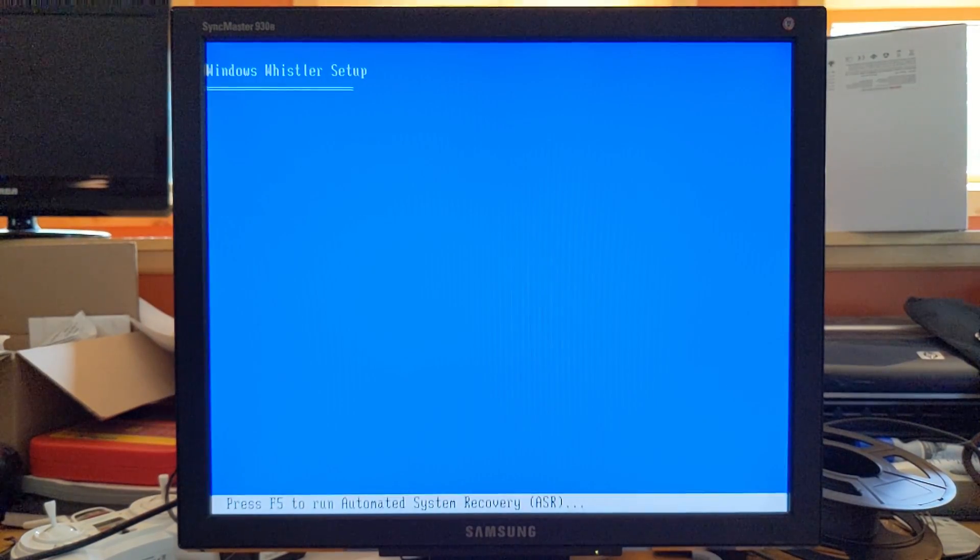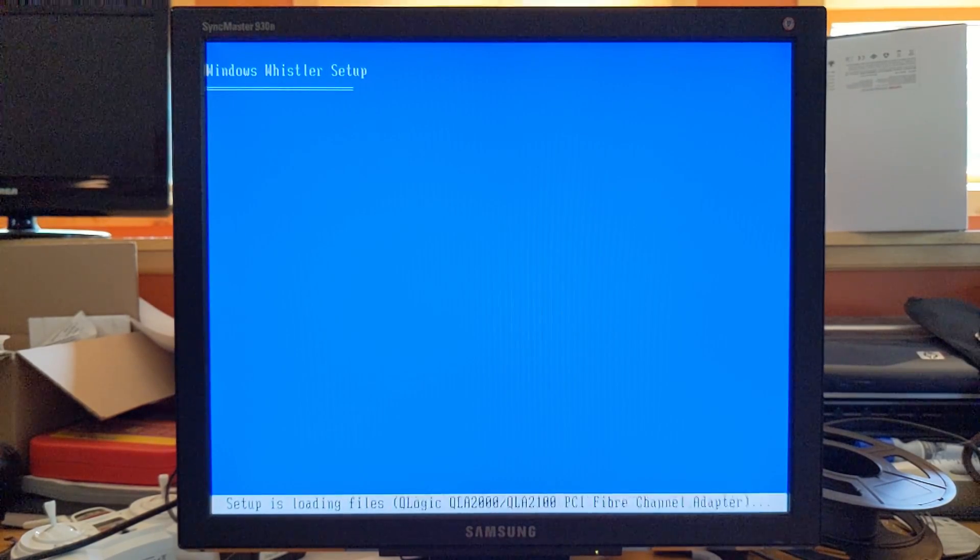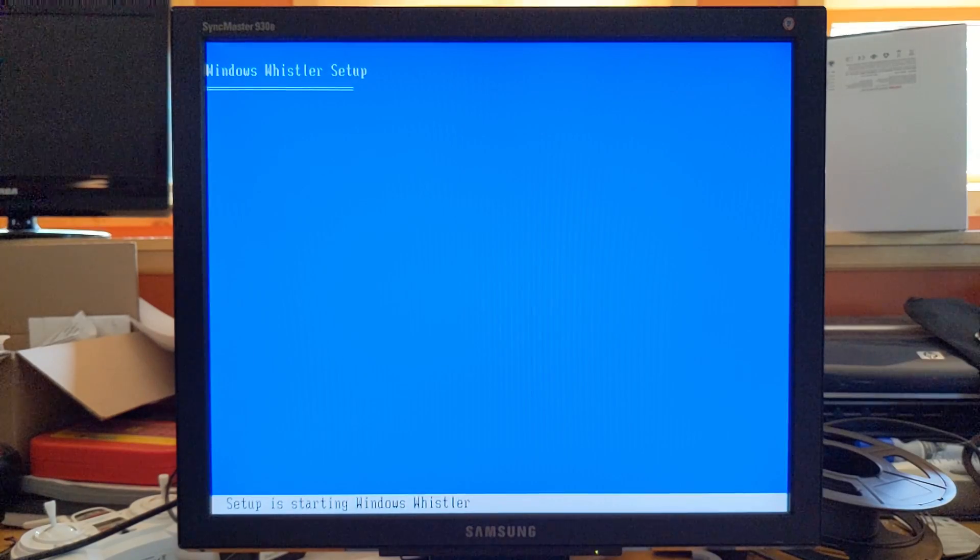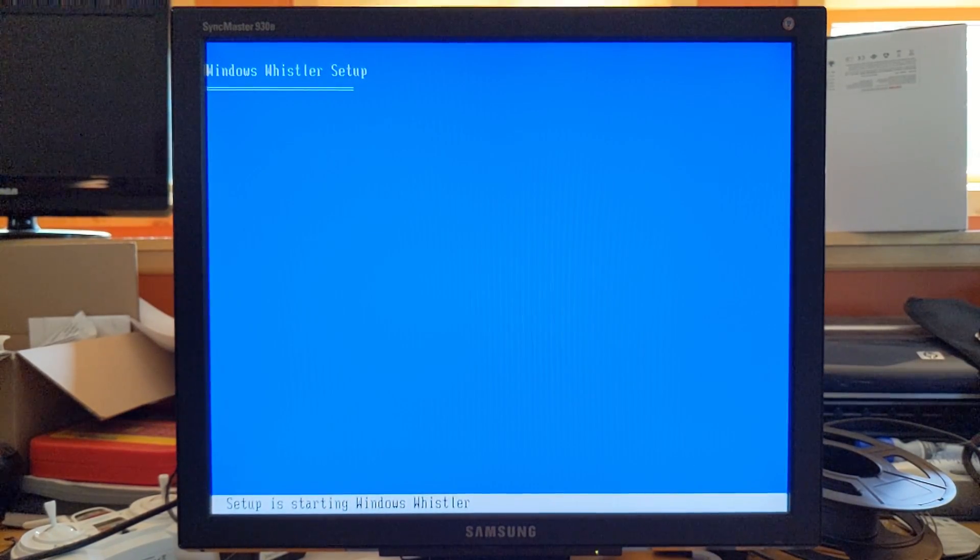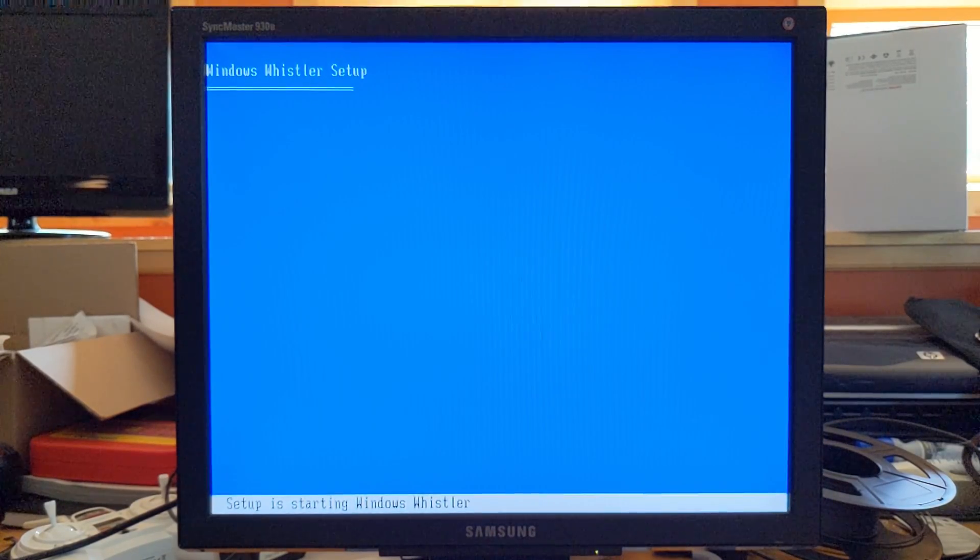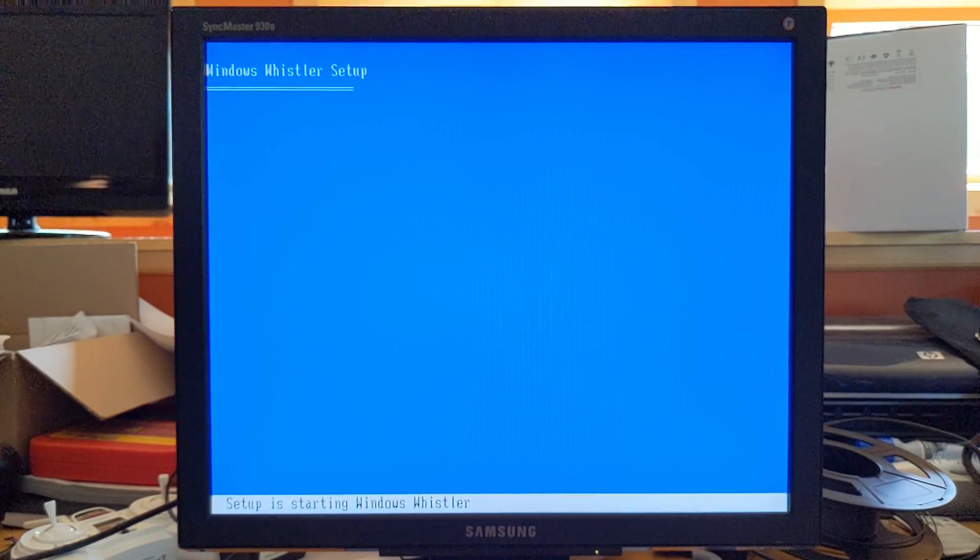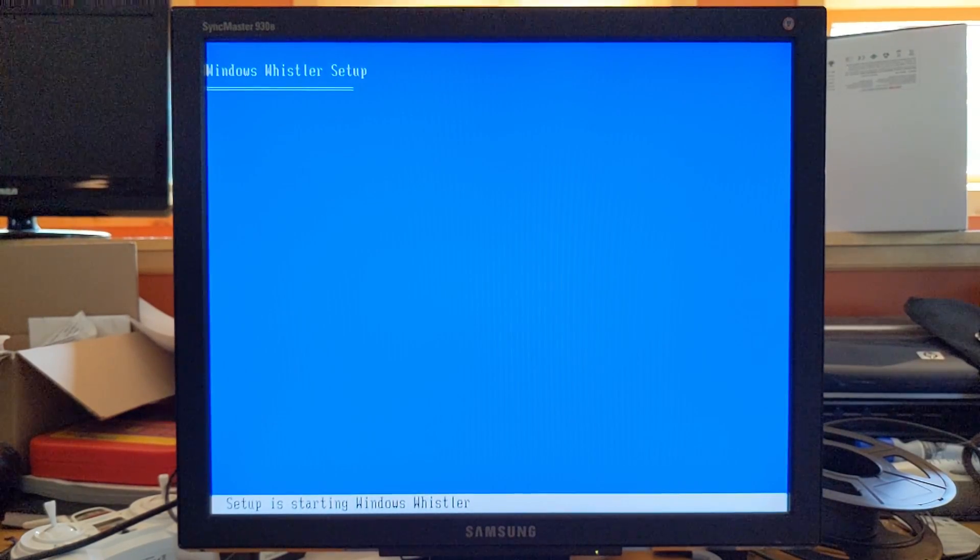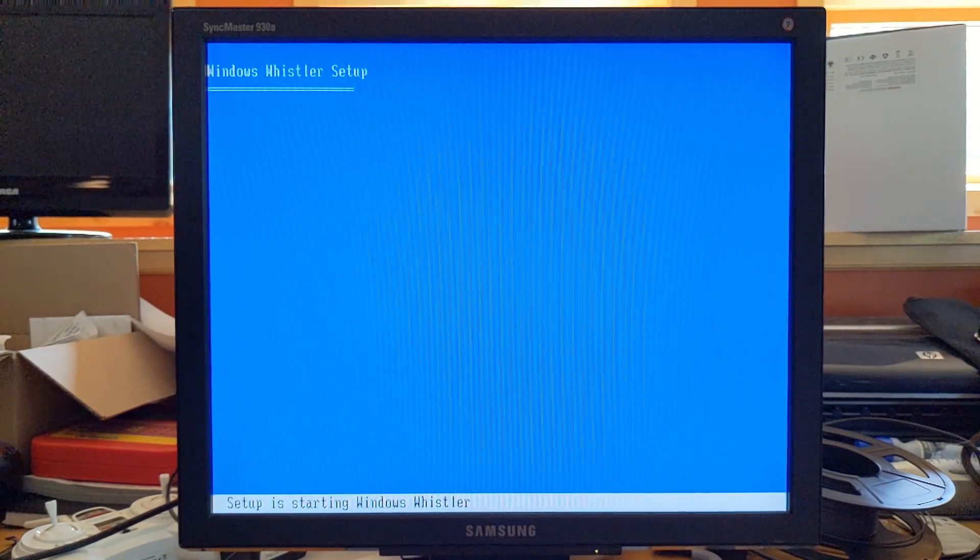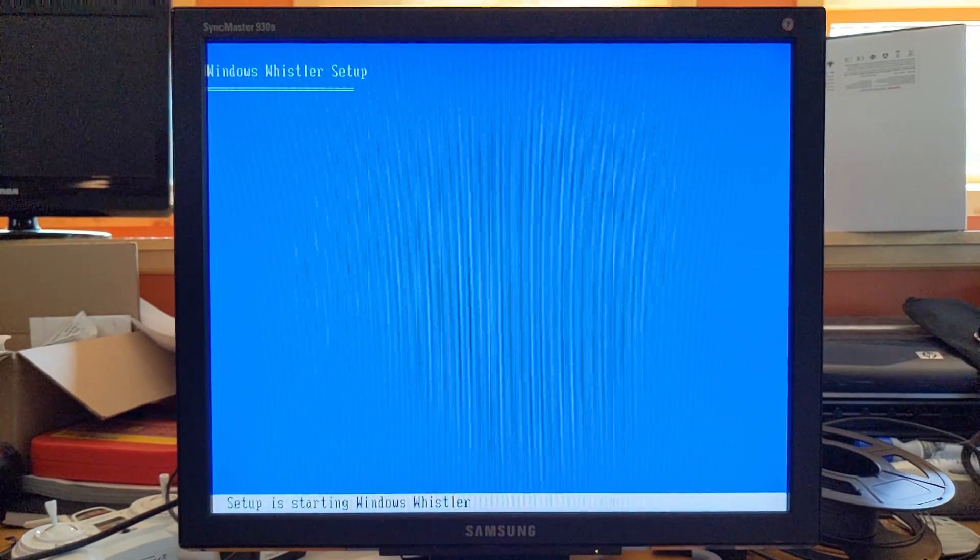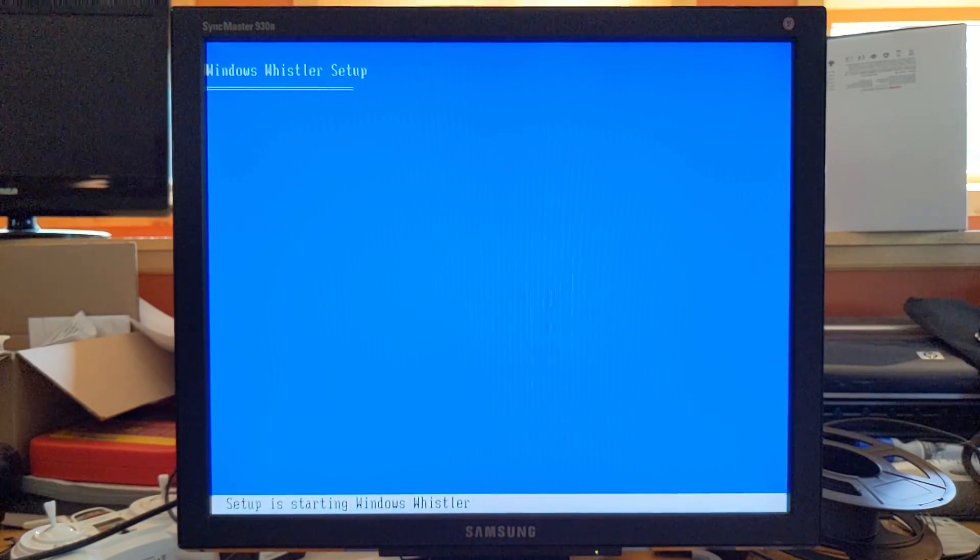Now, one problem I have seen a lot trying to install Windows Whistler is it will just stop here at this setup is starting Windows Whistler screen and it seems that that is what it's doing right now. Sick. I could try burning a disc, but I really don't want to. Fine, I'll burn a disc.